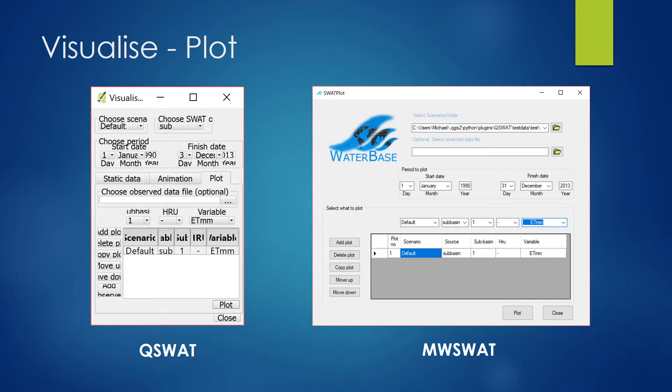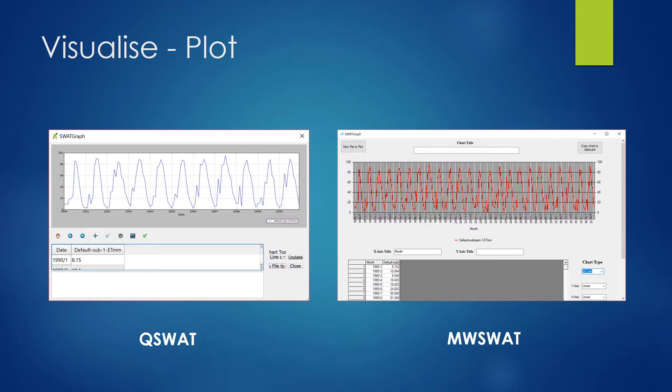Something interesting in MW SWOT is that the SWOT plot is actually a separate program — you need to open it from another folder; it's not available inside the plugin itself. But they do provide it so you can use it. After you generate the plot, you can see on the left is QSWOT and on the right is MW SWOT — they are similar again. You have the graph itself and a data table on the bottom.